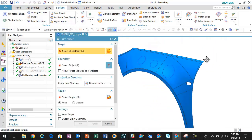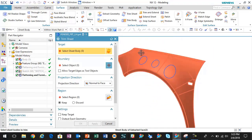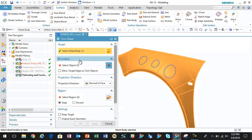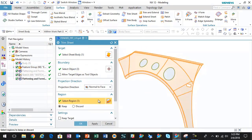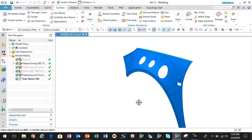Finally, to create those voids, we can just do a trim sheet. We can use the wrapped construction geometry for our trim boundaries and remove that.